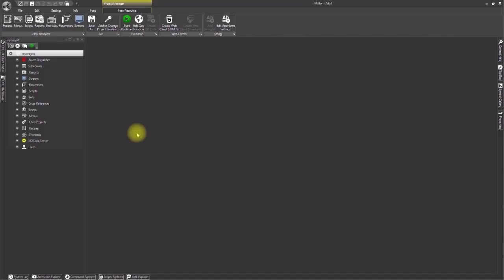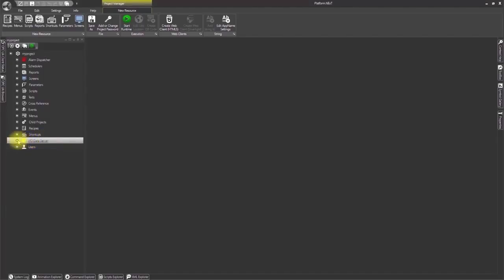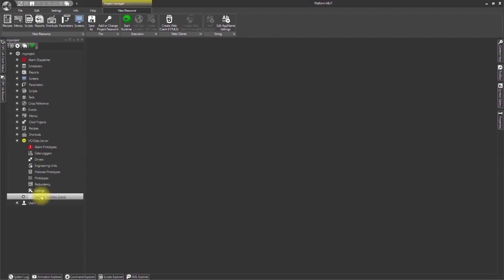After having opened my project, click on the IO data server model located in the project explorer window on the left. Then double click on the tag list. The tag list window will open within the workspace.